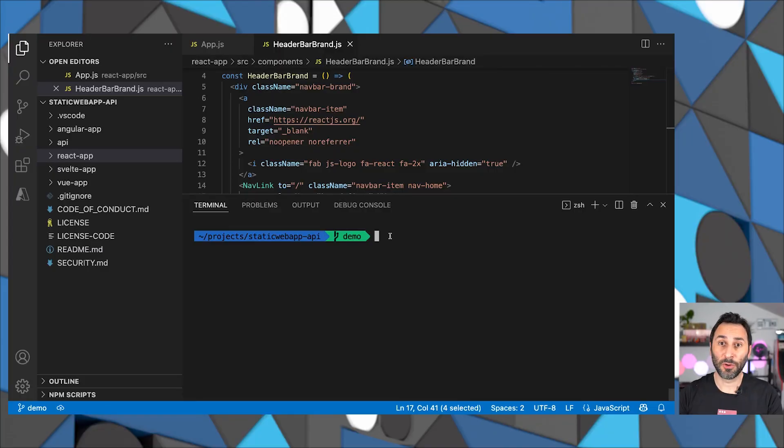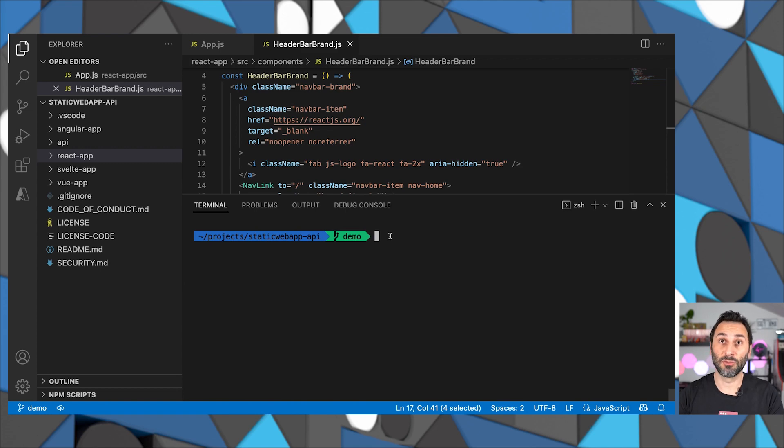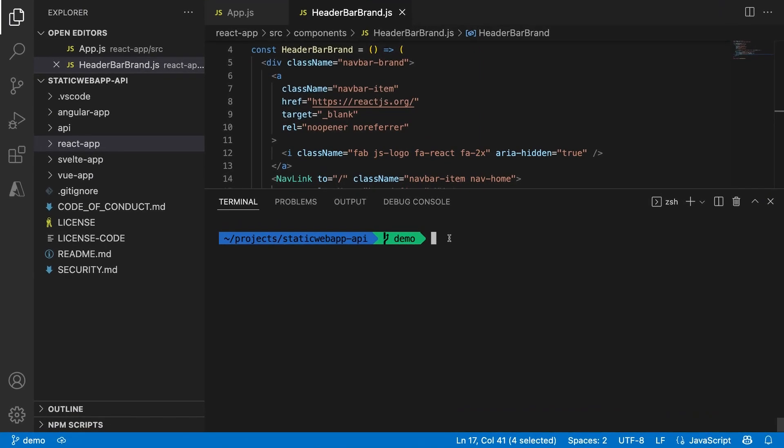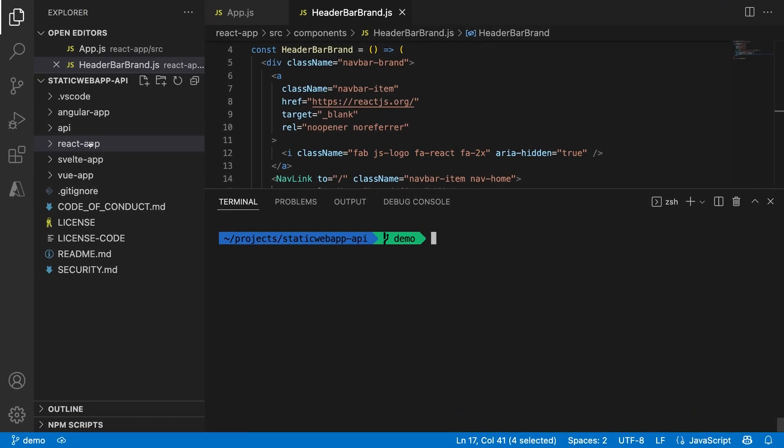For this demo, we'll start from this shopping app example that we've built in the previous videos. As you can see, this project is a mono repo containing four different versions of the frontend app built using different frameworks. They also have an API built with Node.js and Azure functions.